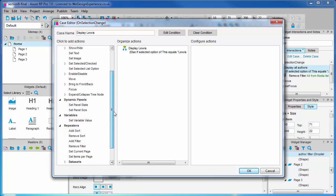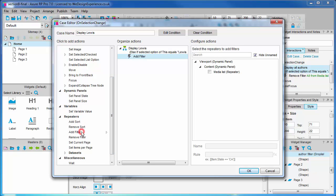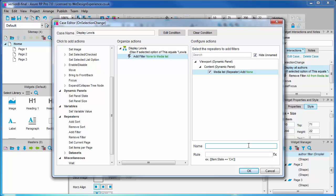This time, we'll find add filter under the repeater actions. Again, we select the media list repeater. This time, we need to name the filter. This is necessary so we can refer to a filter to remove or change it as interactions occur. Let's call it the author filter.